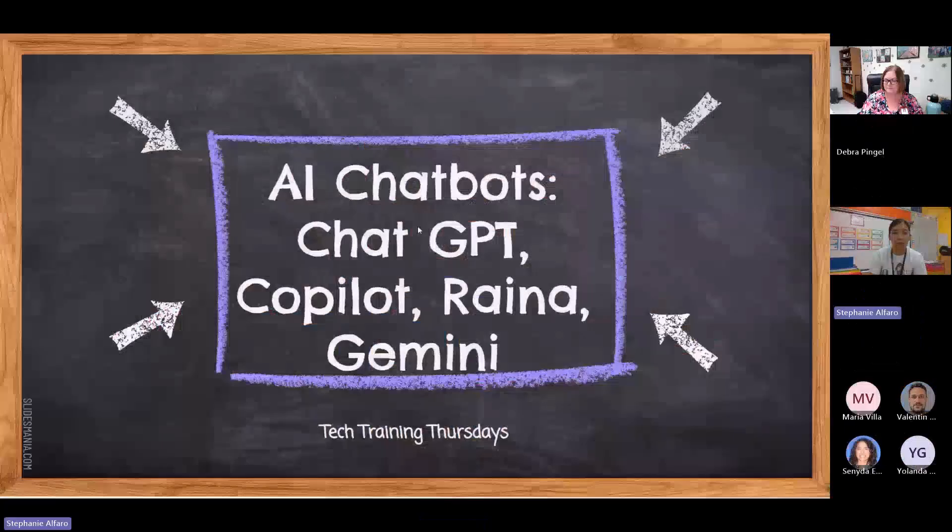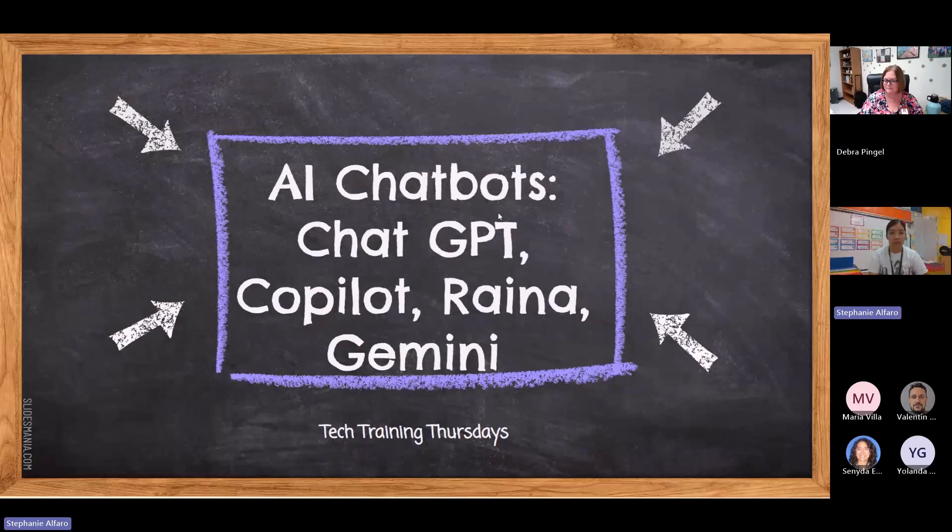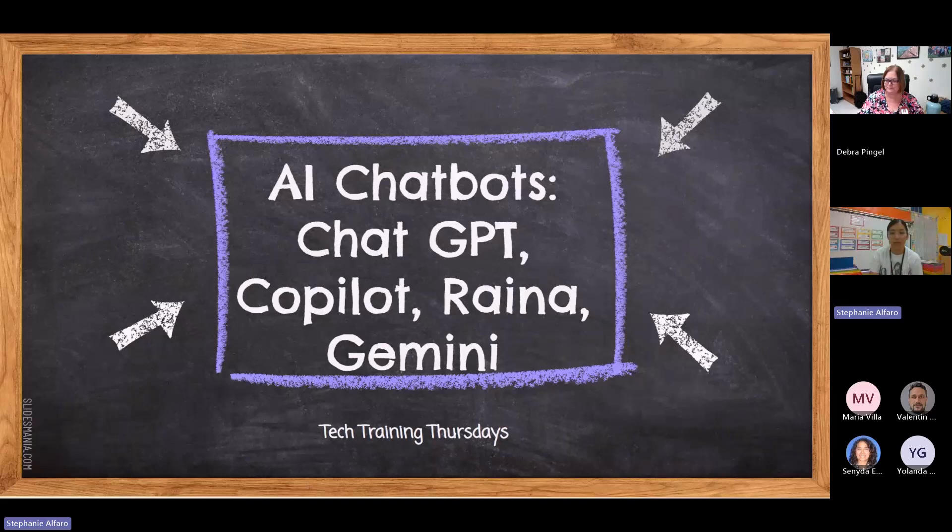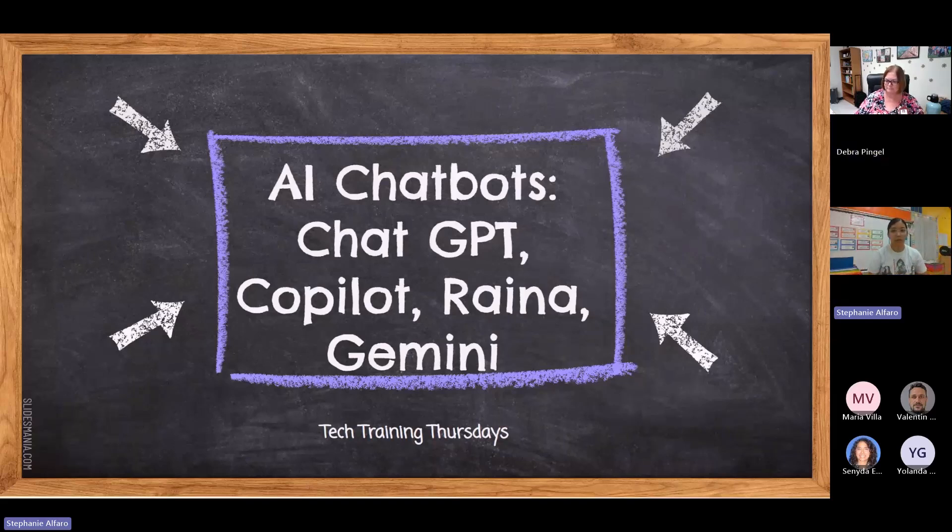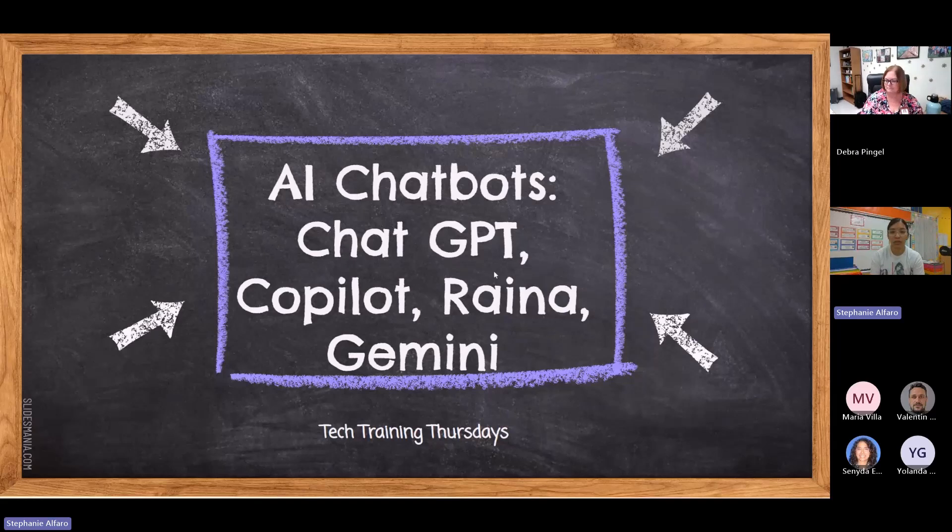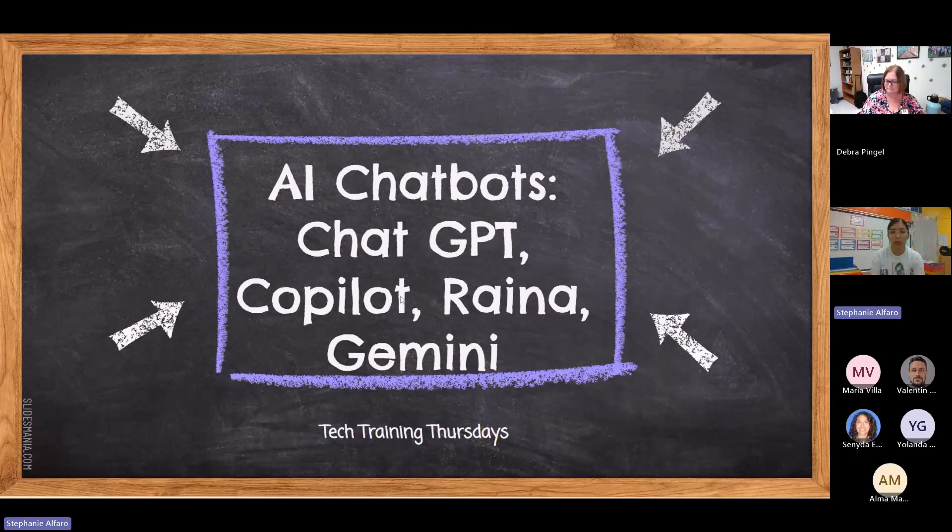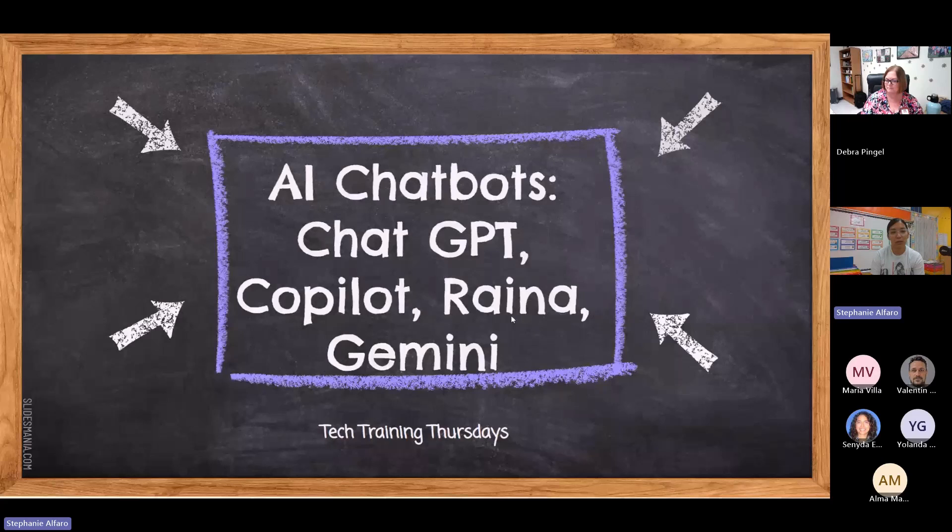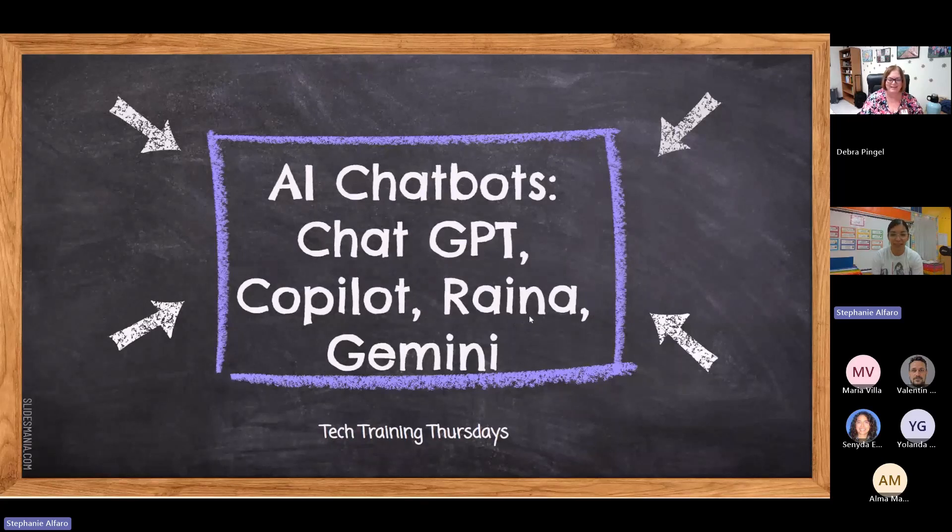Okay, thank you Debbie. As Debbie mentioned, I am going to be presenting on the different types of chatboxes available. Before I start, can you see my screen? Yes, we can. So these are the chatboxes that I'm going to go over today, which is chat GPT, Copilot, I can't pronounce it but I know what it is, Raina, right? And Gemini.